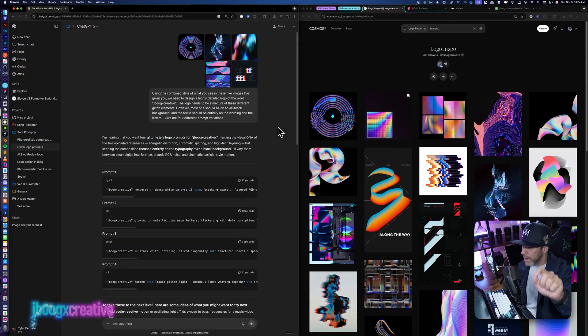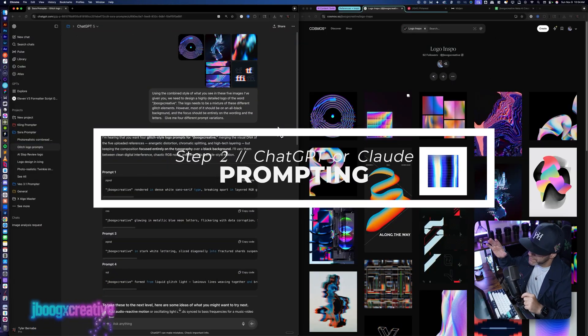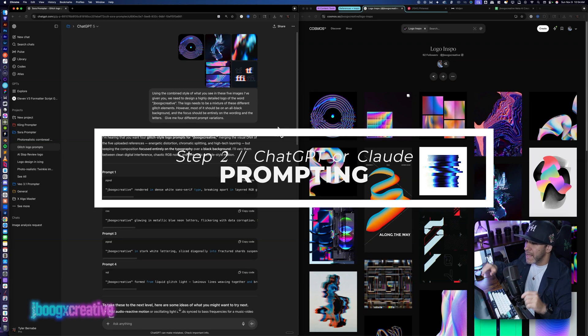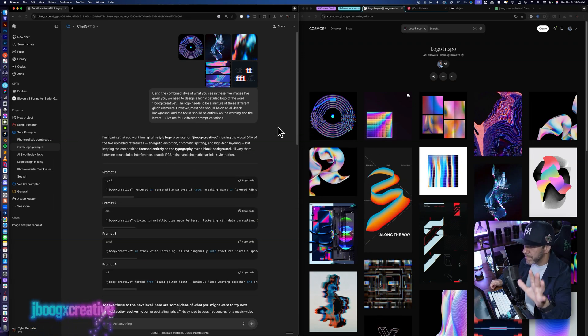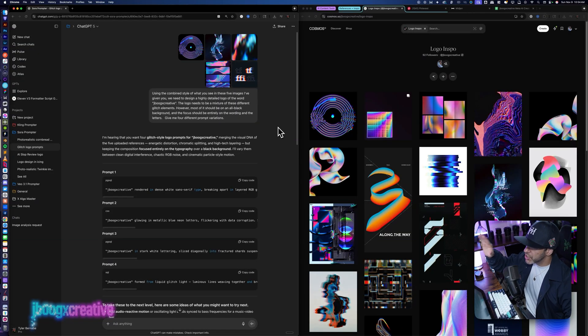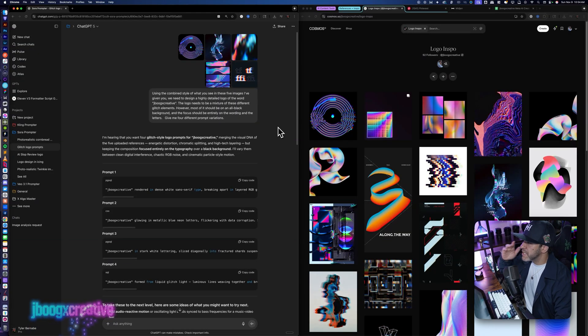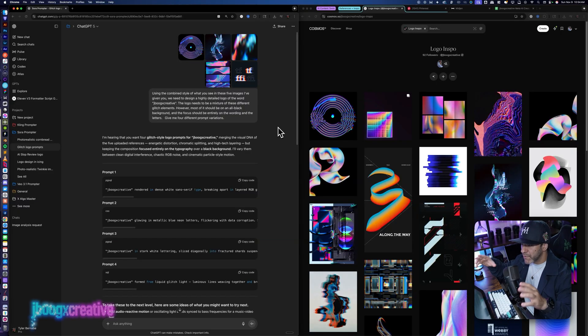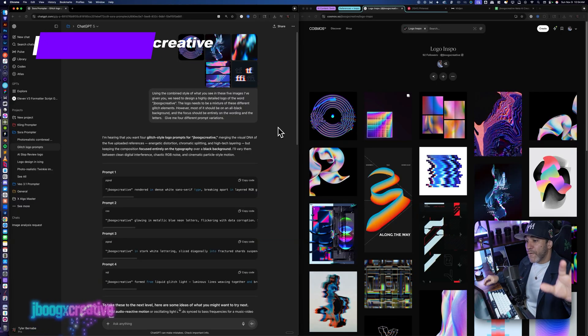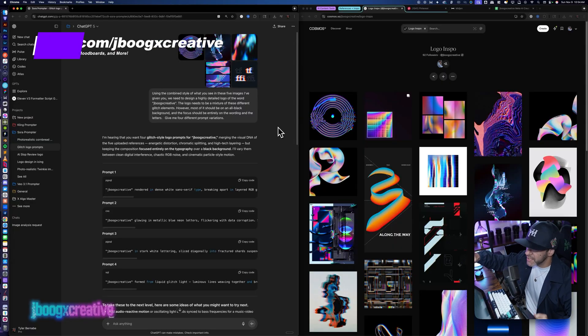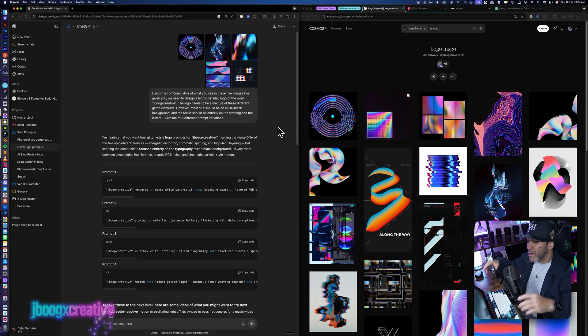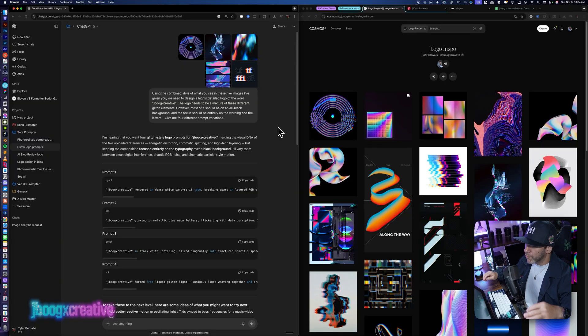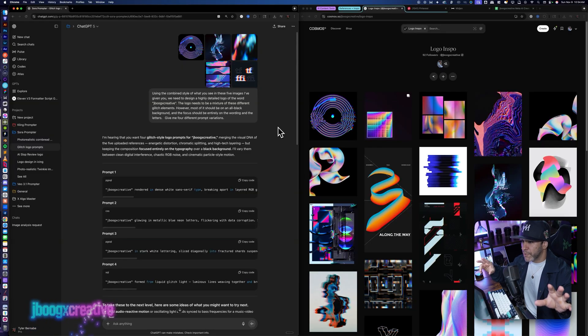For step two, we are going to be working in ChatGPT. So on the left, we have our ChatGPT open. And on the right, we have our cosmos mood board that we made with our logo inspiration. In ChatGPT, I am going to be using my Sora prompter that I built. Now this prompter is available to everyone in my gold tier and above over on my Patreon. If you don't want to go through the hassle of building something like this yourself, this along with all my other prompters, as well as a huge library of mood boards and tutorials are there on my Patreon for you guys.